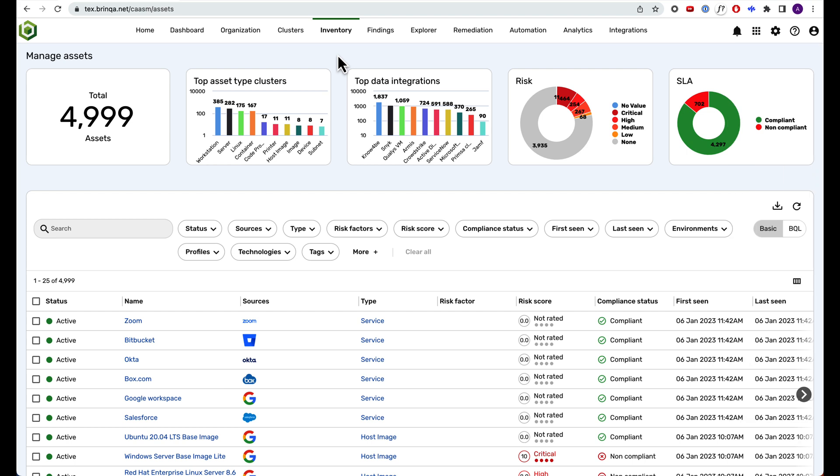In this short demo of the Brinka attack surface intelligence platform, we are going to show you how our graph database creates a living model of your attack surface so that you can understand your assets, their vulnerabilities, and security coverage gaps.